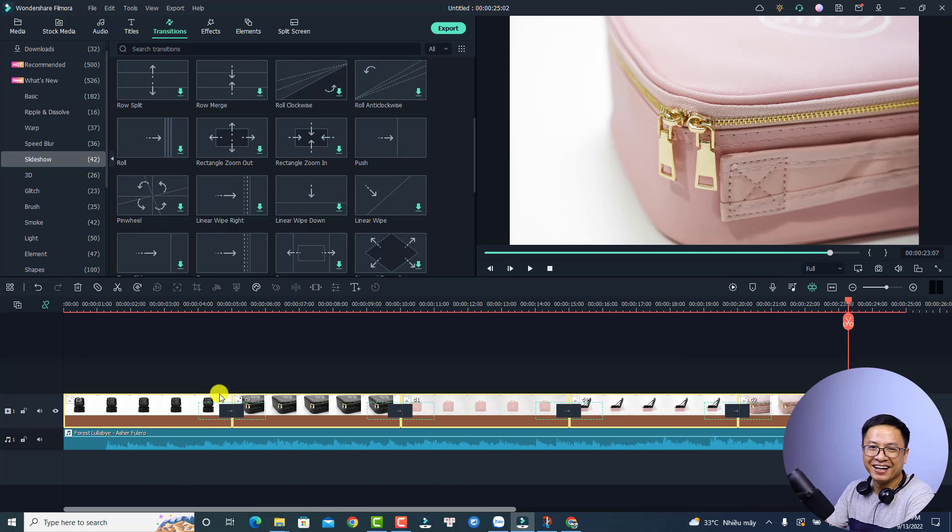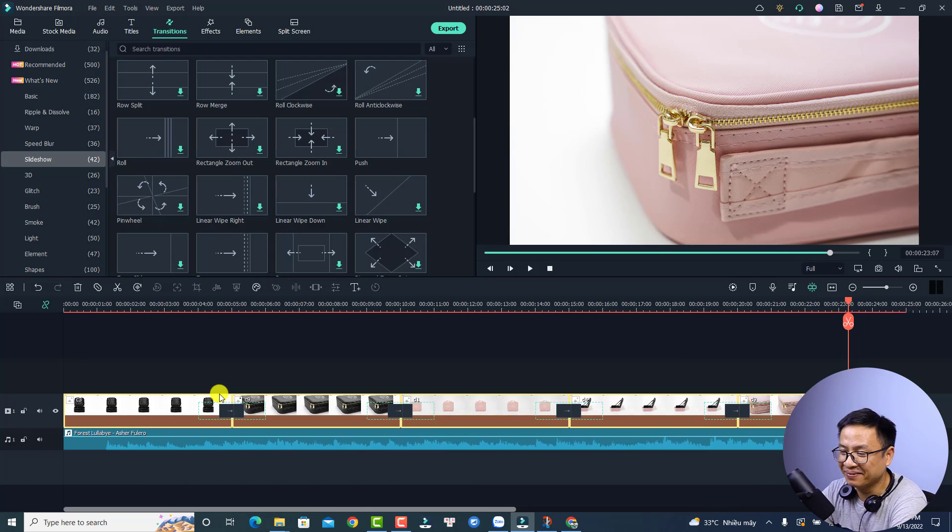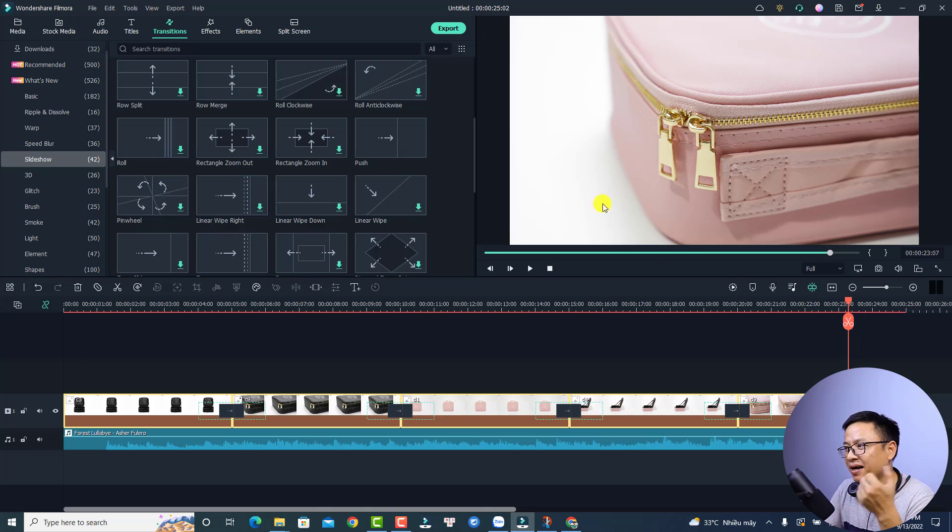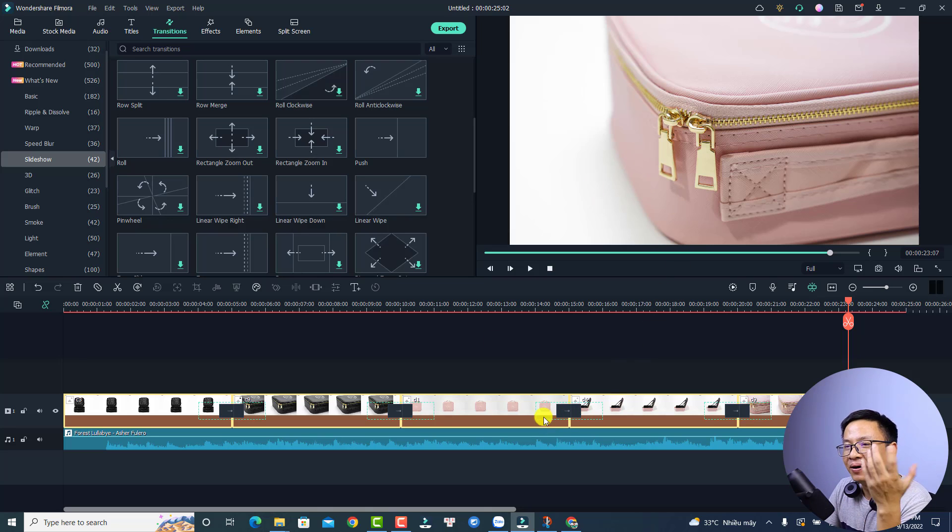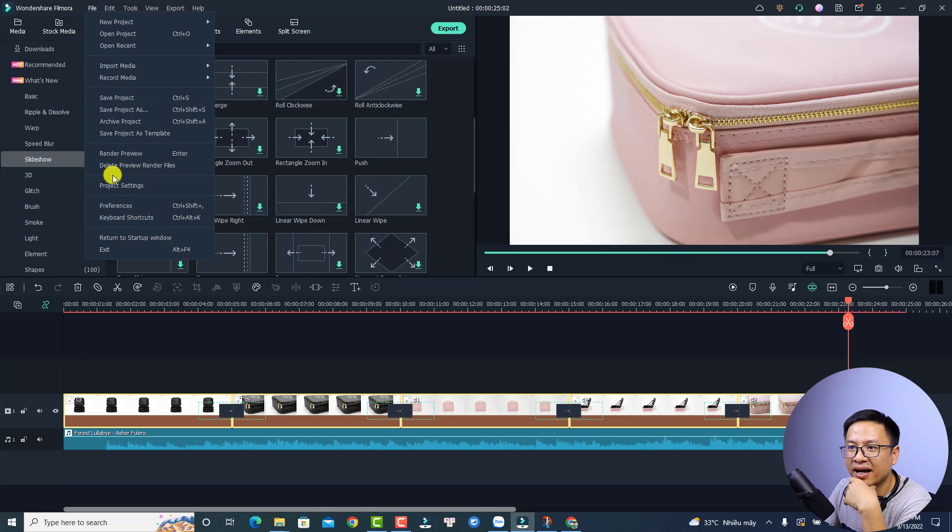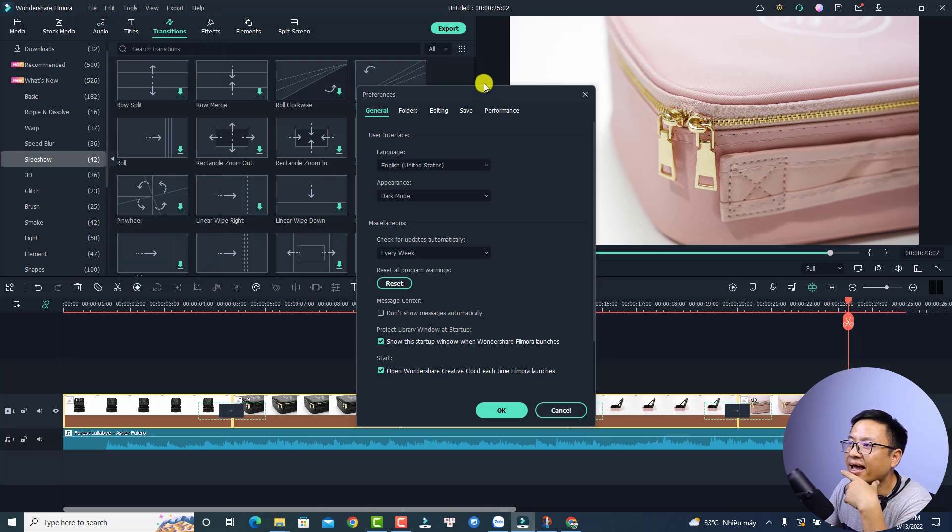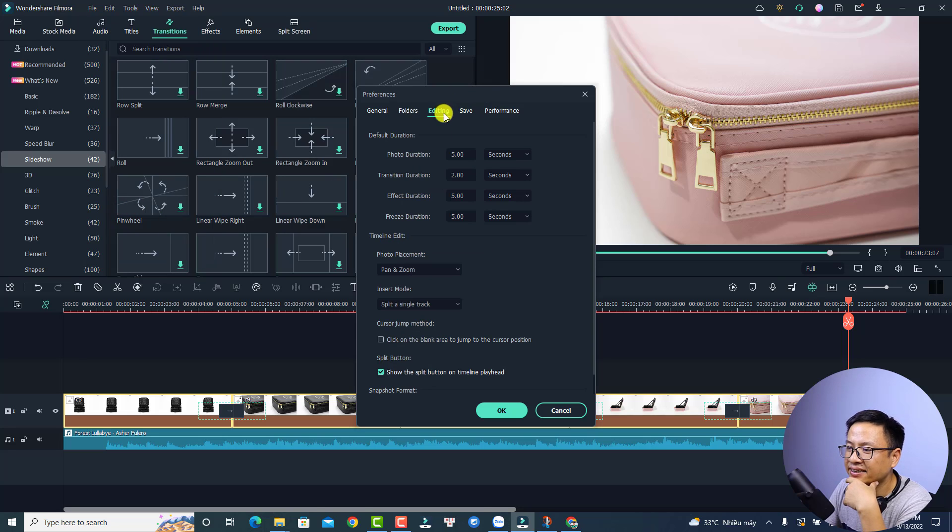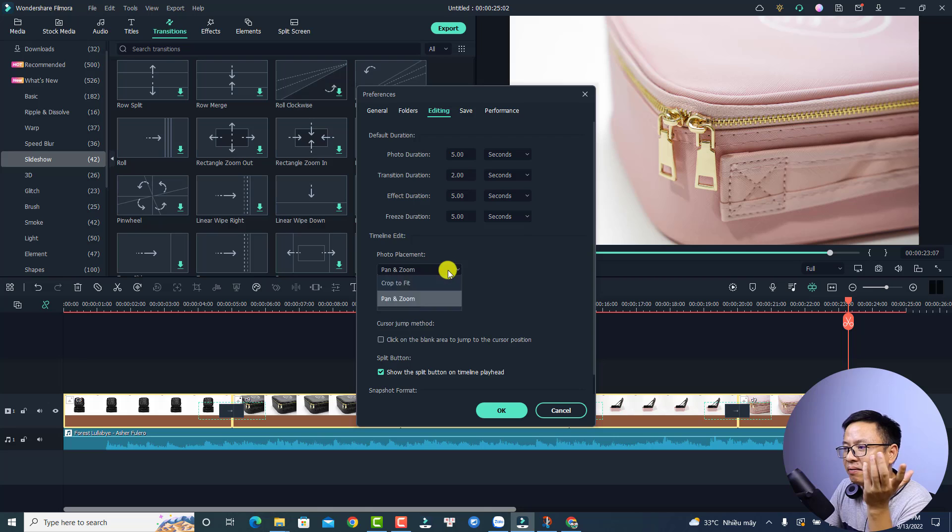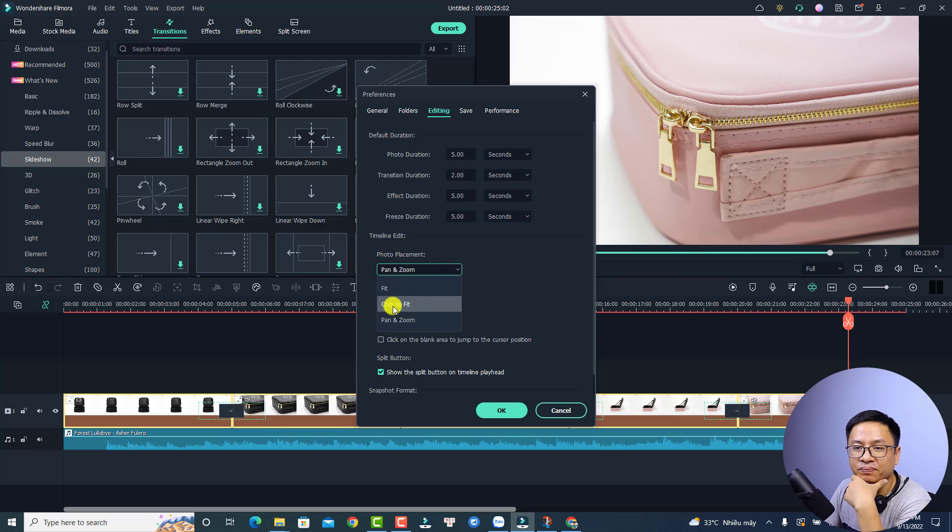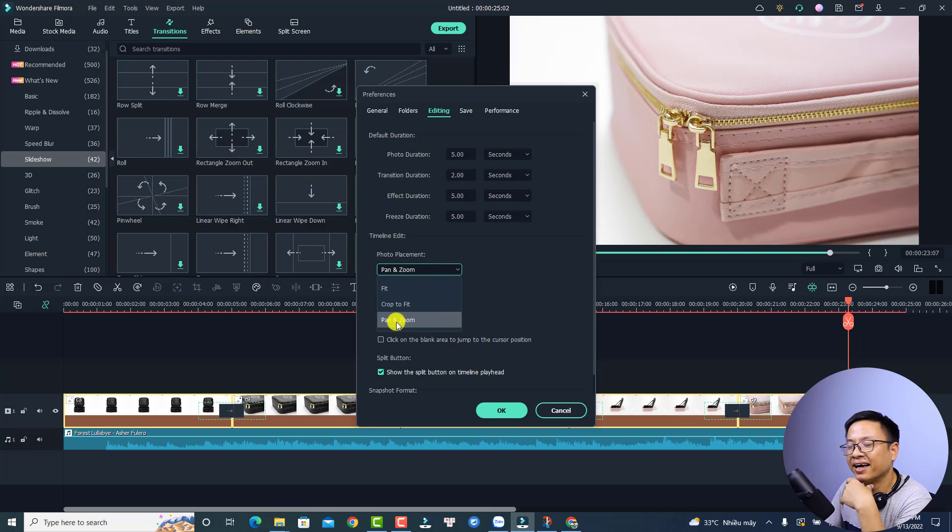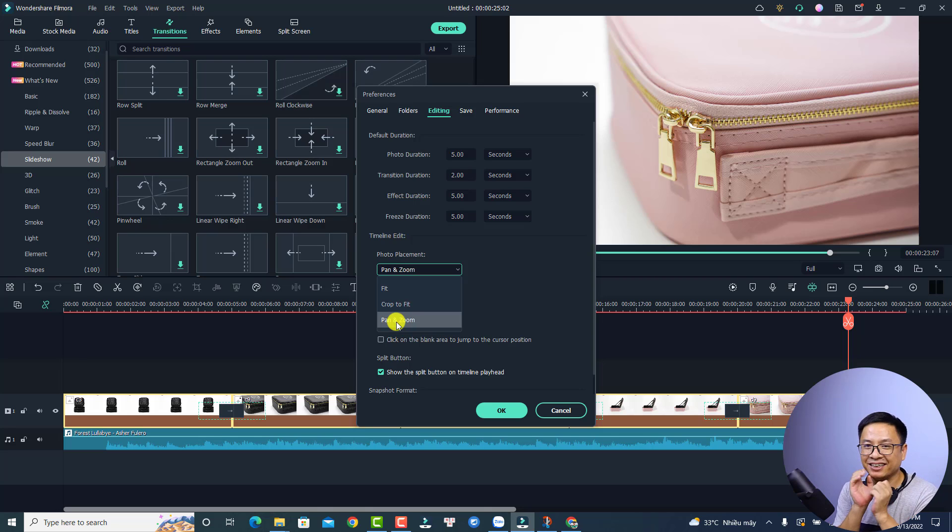All right, so that is very simple, right? And if you want to ask about the zoom and pan of the images here, all you need to do is go to file and select preferences. And at the editing tab, you have a photo placement right here. If the option is fit or crop to fit, all you need to do is select pan and zoom and it will create a zoom in and zoom out effect for your images.